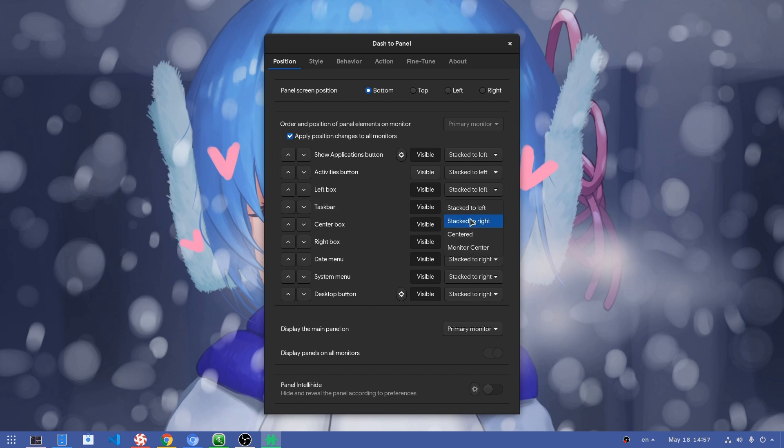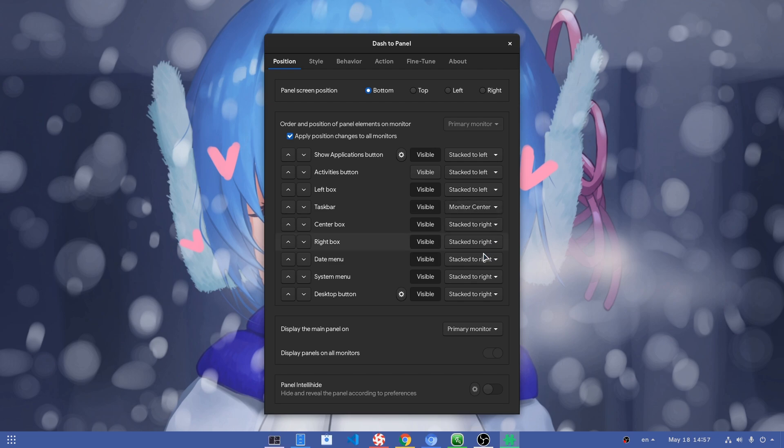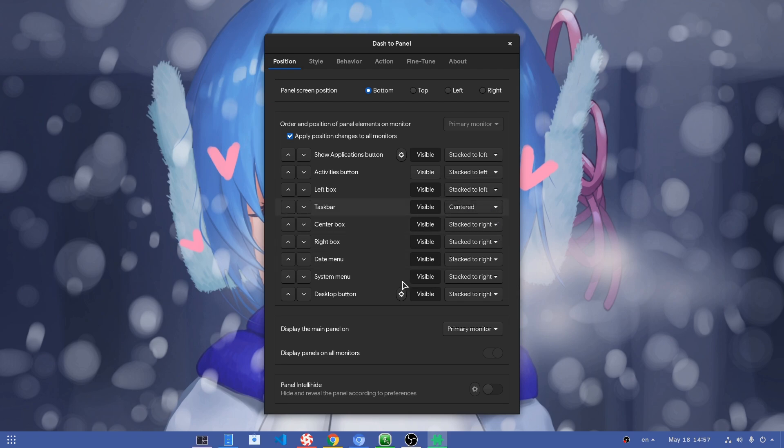What I care about is to center my taskbar, and there are two options for it. Monitor center that will center it according to the global panel size, and center that will center to the middle of the available space. So this space here and that space will have equal width.